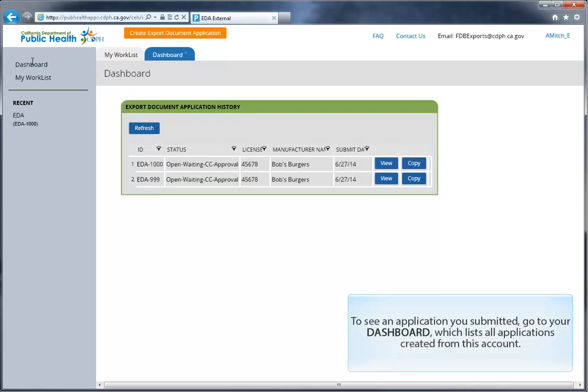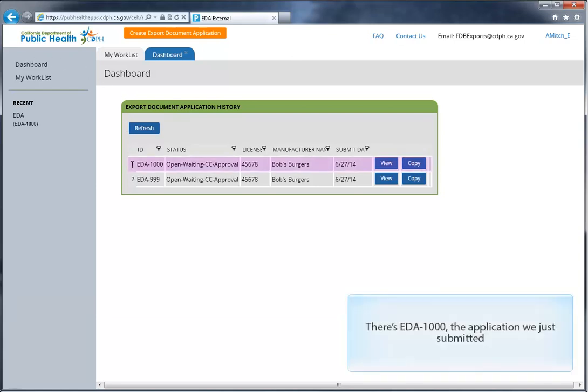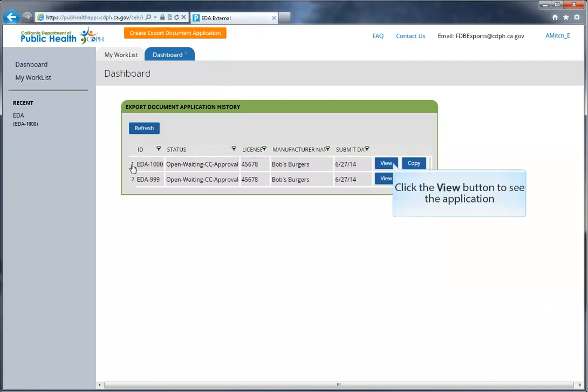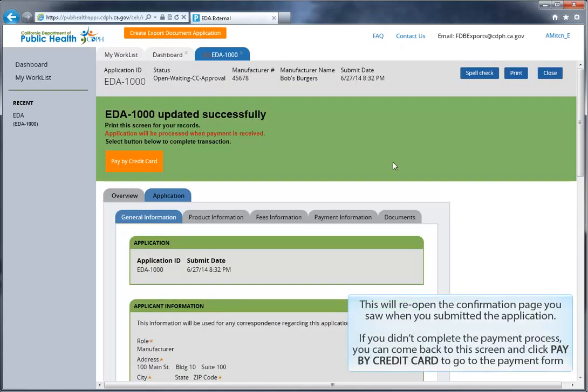To see an application you've submitted, go to your dashboard, which lists all applications created from this account. There's EDA 1000, the application that we just submitted. Click the View button to see the application. This will reopen the confirmation page you saw when you submitted the application.